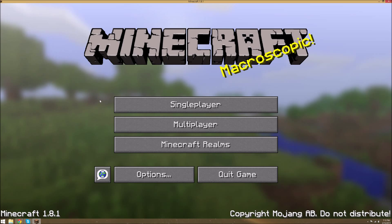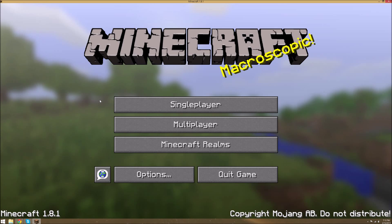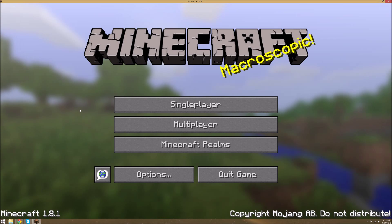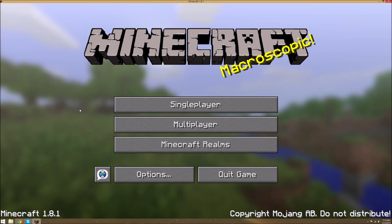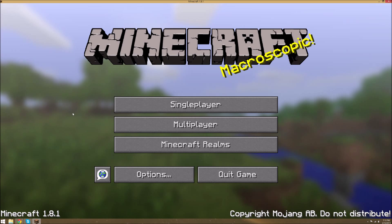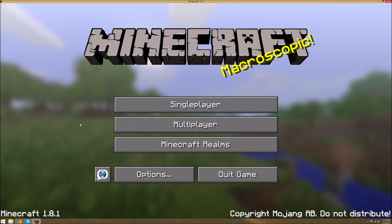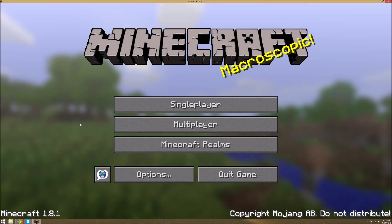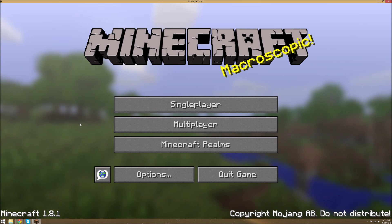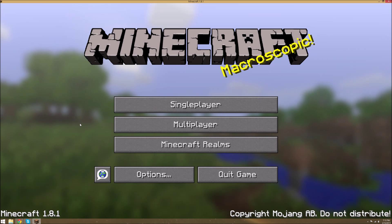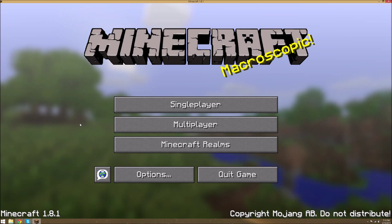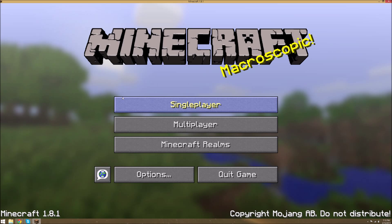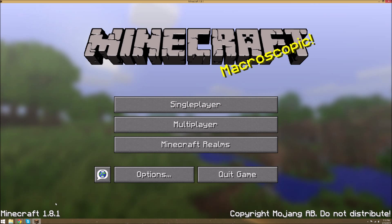Hey guys, you're here with MinecraftManiac199. Earlier today I was trying to make a superflat world to make another video, but I realized that I should make an updated video of my superflat customization world because everything's a little bit different now in 1.8.1.